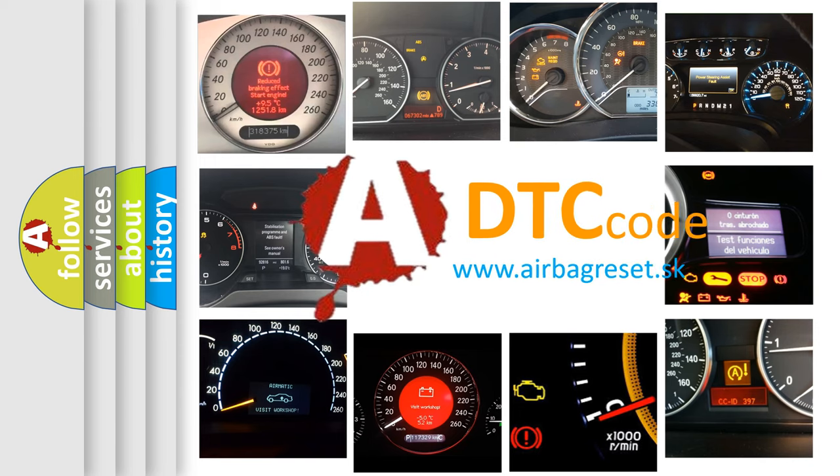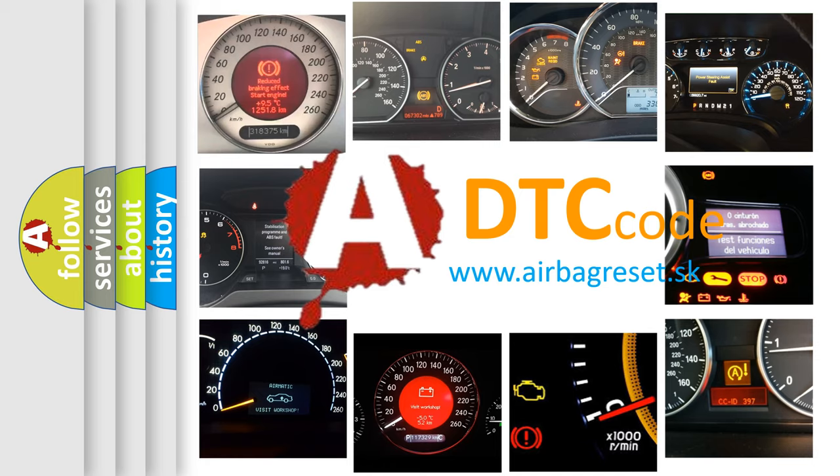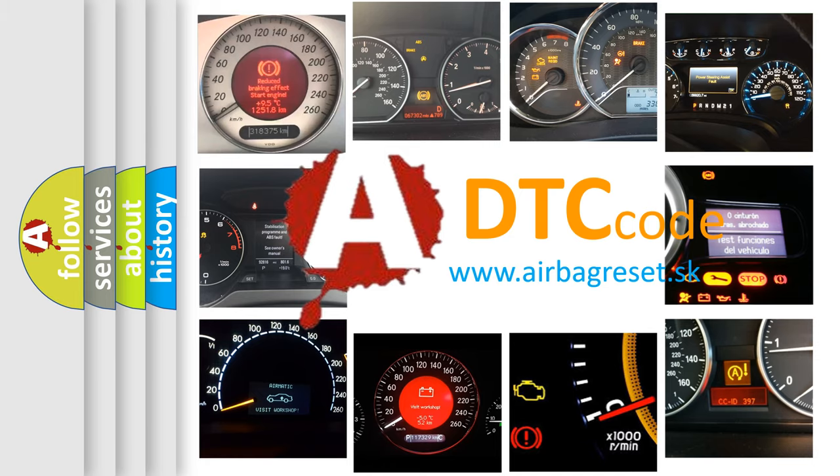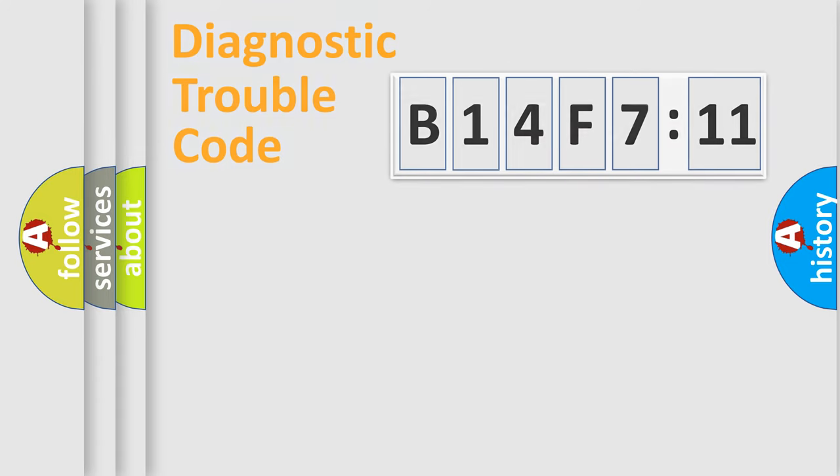What does B14F711 mean, or how to correct this fault? Today we will find answers to these questions together.